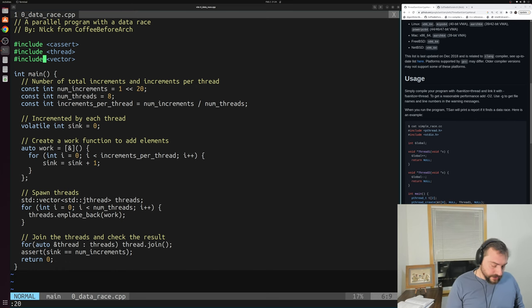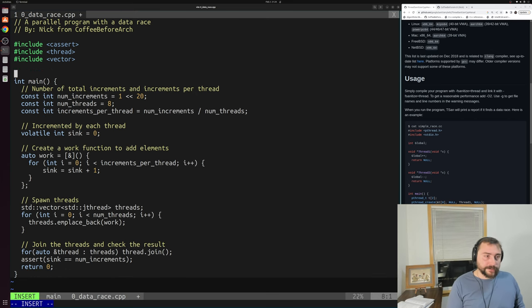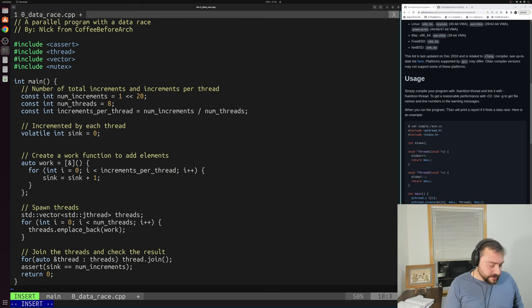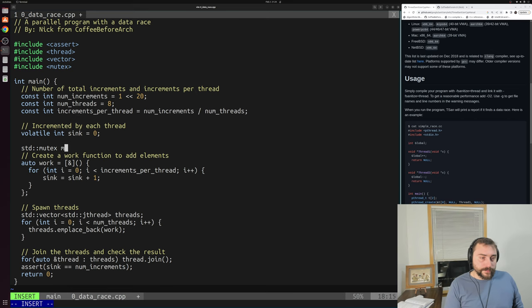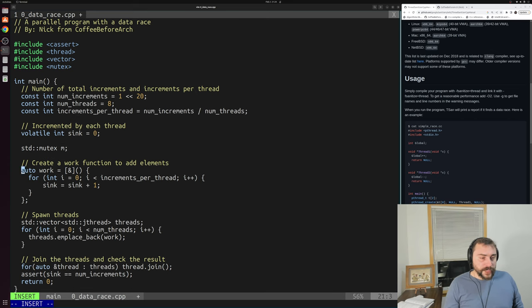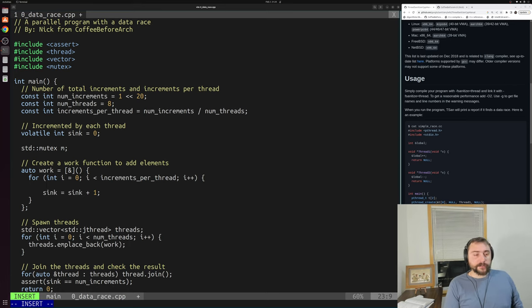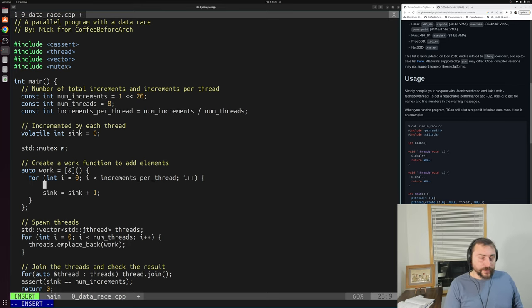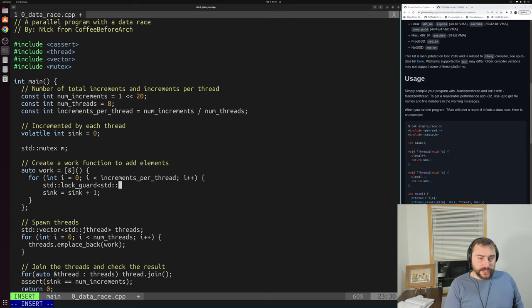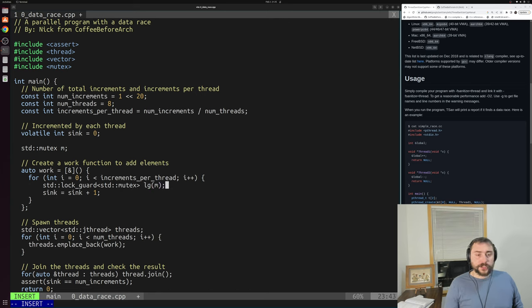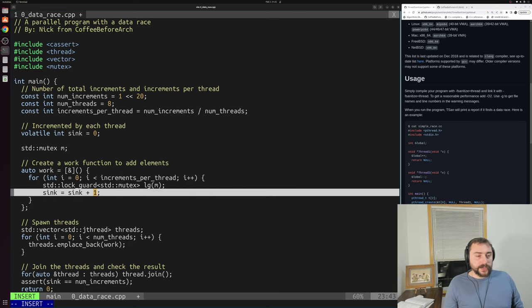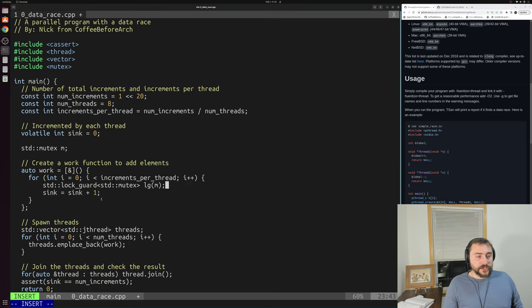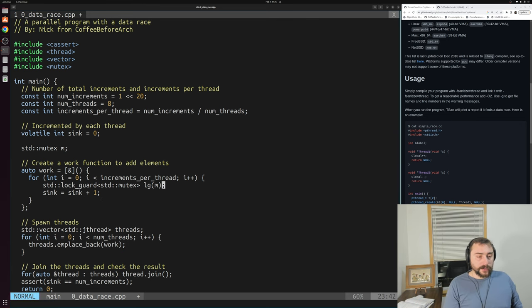Let's fix our issue. We can include mutex. Down here inside of our code, we can create a mutex m that we'll use to protect our shared read and write. Before we modify sync or even read it, we're going to lock our mutex. We'll just use a std::lock_guard for type std::mutex. We'll call it lg, and it will take control of our mutex. Every iteration of this loop, it'll grab the lock. Then we can do our increment. When it goes out of scope in each iteration of the loop, it'll release the lock.